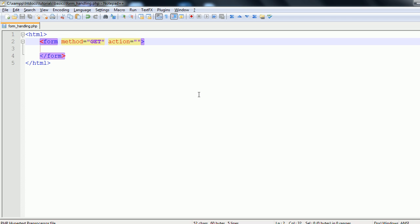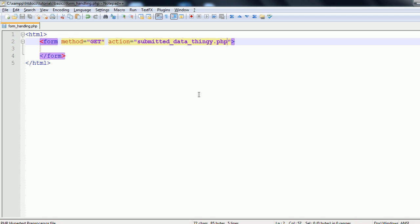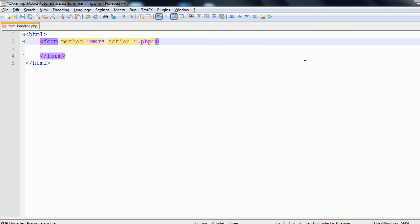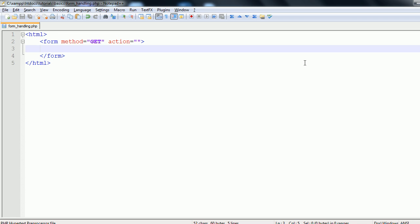Action is the page which the form will submit to. So for instance I could submit it to submitted data.php. But I don't have that file so I'm going to submit it to form_handling.php which is the current file I'm working in. But since it's the current file I actually don't need to type in the file name. I can just enter a blank string and that will submit to this page.